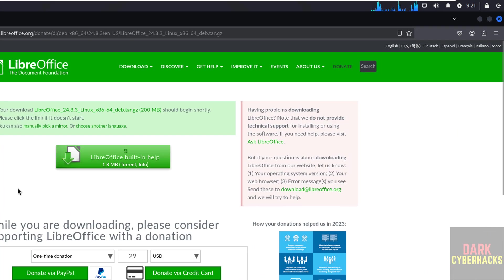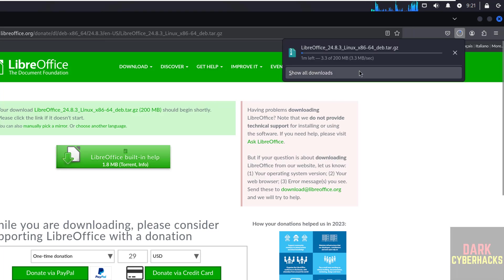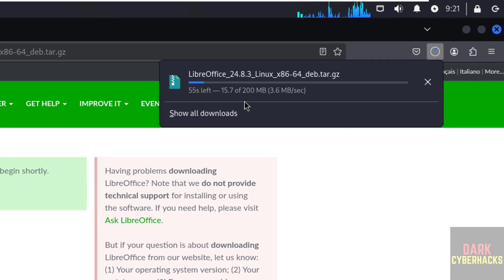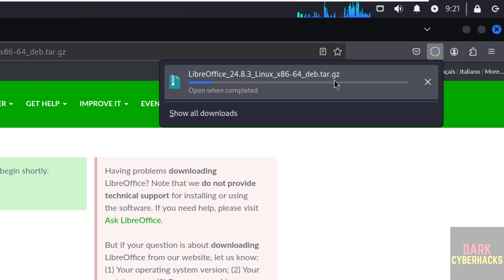It is going to download. See, download has been started and its size is 200 megabytes. It is a zip file.